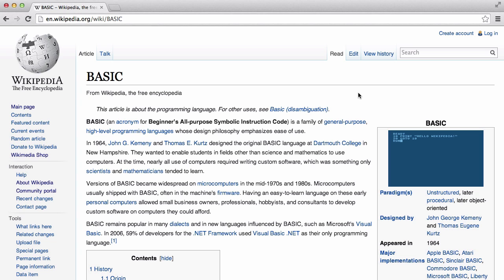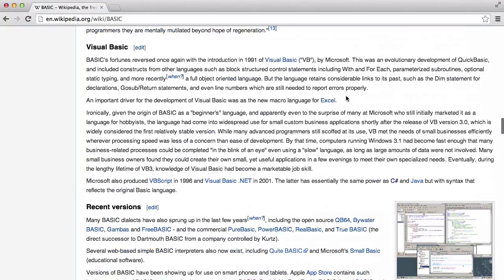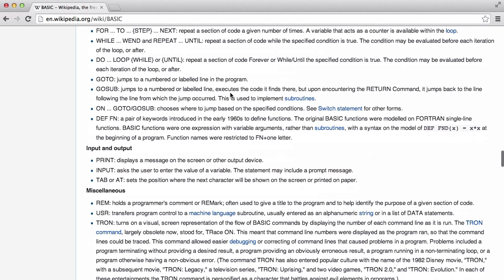If you don't know what BASIC is, this is the Wikipedia page about it — if you just scroll down you can read it. And here we have the syntax. We're going to be using this to make sure we make it properly. We're not going to be making a proper version of BASIC that people would actually want to use — it's just going to be to learn how to create an interpreter for a language.